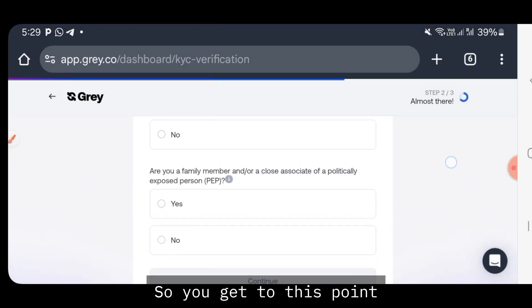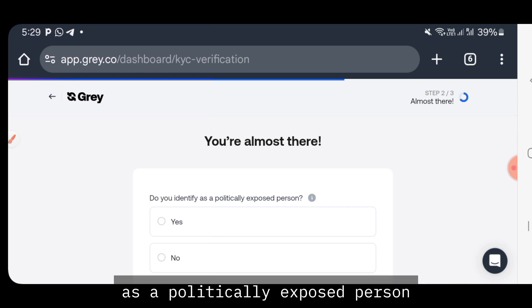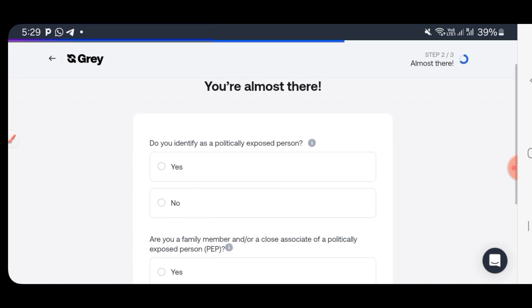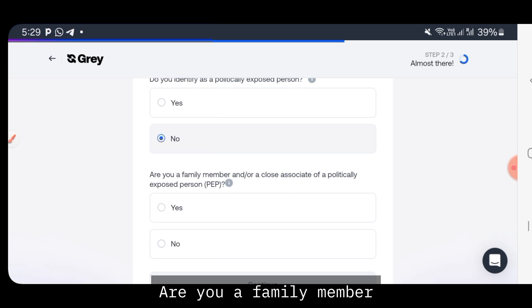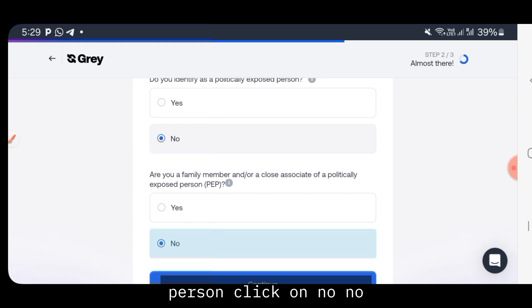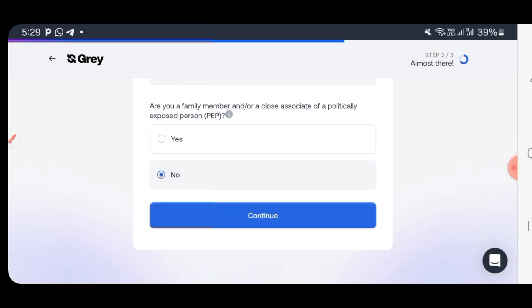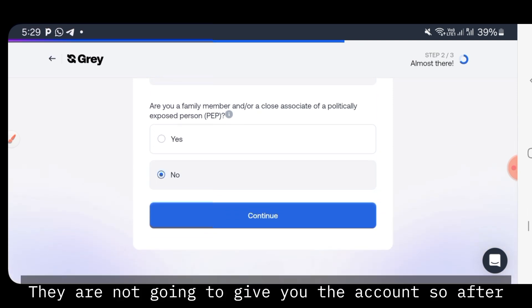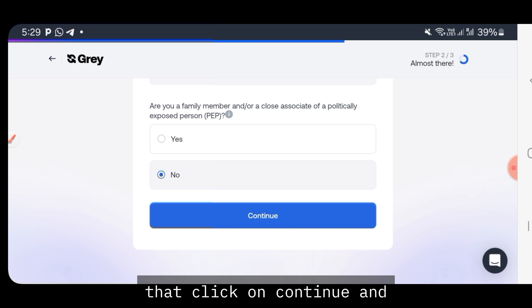You'll get to a page asking: 'Do you identify as a politically exposed person?' Click on No. 'Are you a family member or close associate of a politically exposed person?' Click on No — because if you click Yes, they will not grant you the account. After that, click on continue.